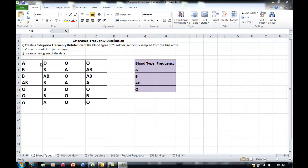Look at the data we have. We have the blood types of 28 soldiers from the UAE army randomly chosen. They arrange in values from A to O and so on. We do have other blood types, but these are what is reflected in the sample.